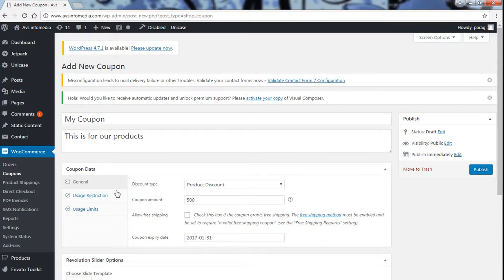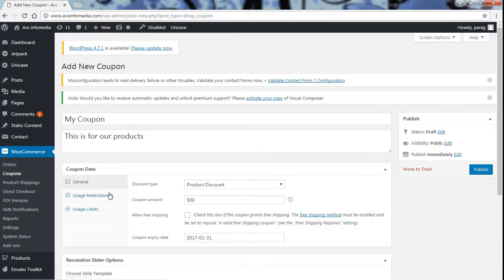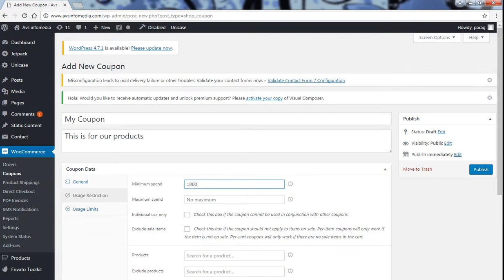Now usage restriction, click on usage restriction. Now minimum spend, the minimum amount from where this coupon should start. Let it be 1000 and the maximum spend, the amount till which this coupon should be applicable. So let it be 10,000.